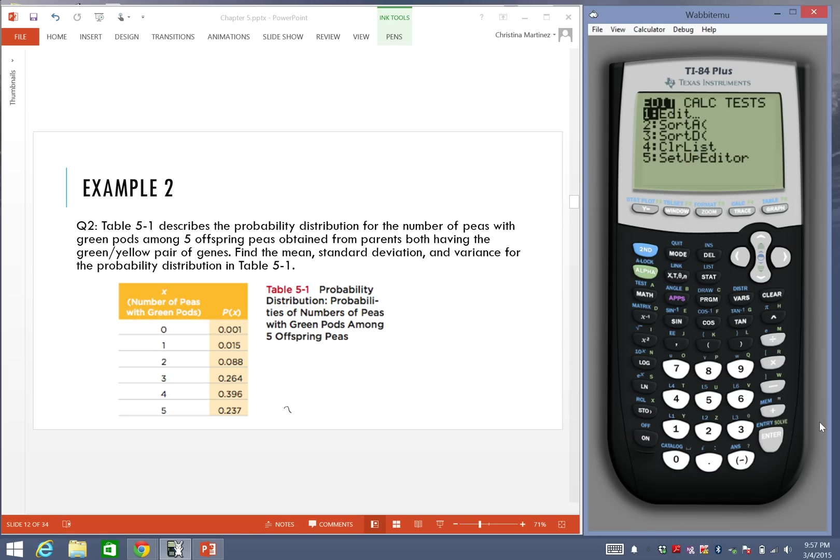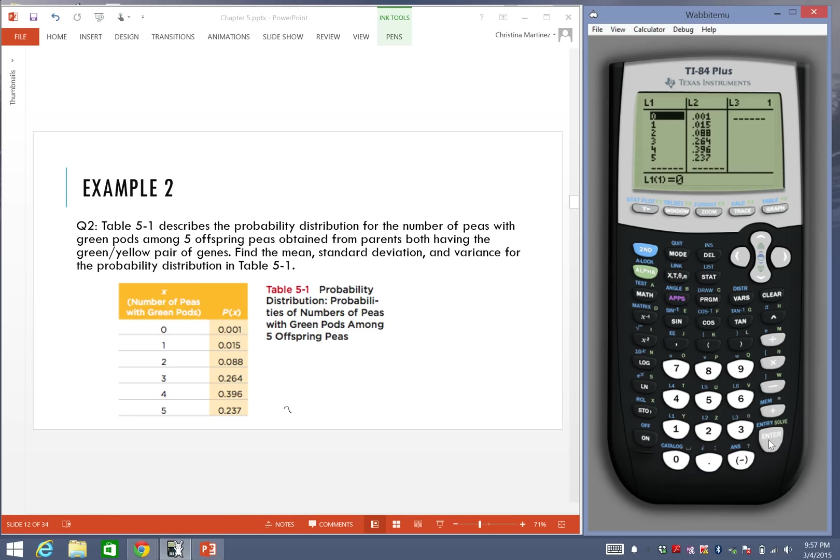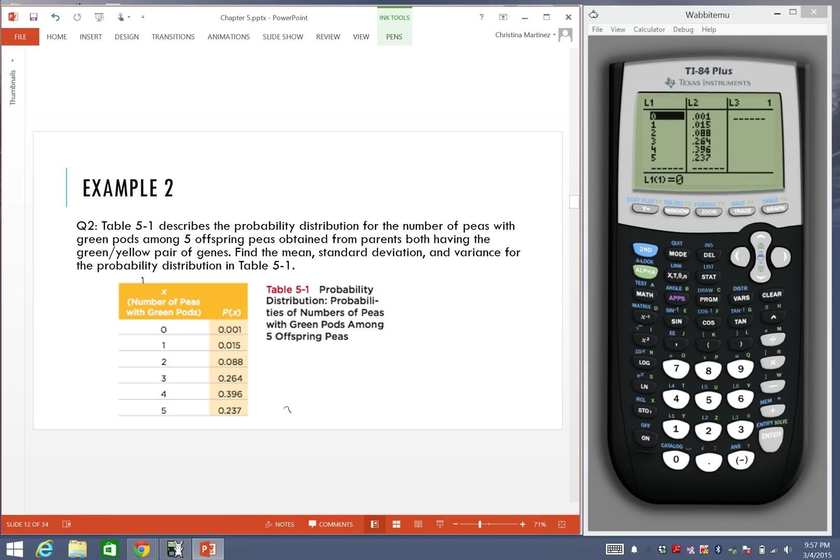Edit means we're going to enter the values or maybe change something that's already in there. As you can see, I already have list 1 and list 2 labeled. List 1 will be whatever we choose for our x values. And list 2, or L2, will be the probabilities.